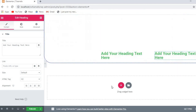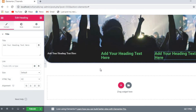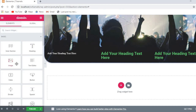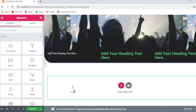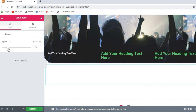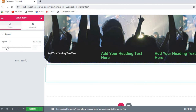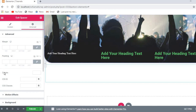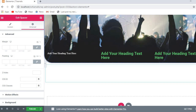Now I also want to add a spacer element. Click on spacer and drag and drop it onto the page. You can see there is now space between elements. You can increase or decrease the space size as you want. Thank you for watching today's video — I'll show you more in the next video. Bye bye.